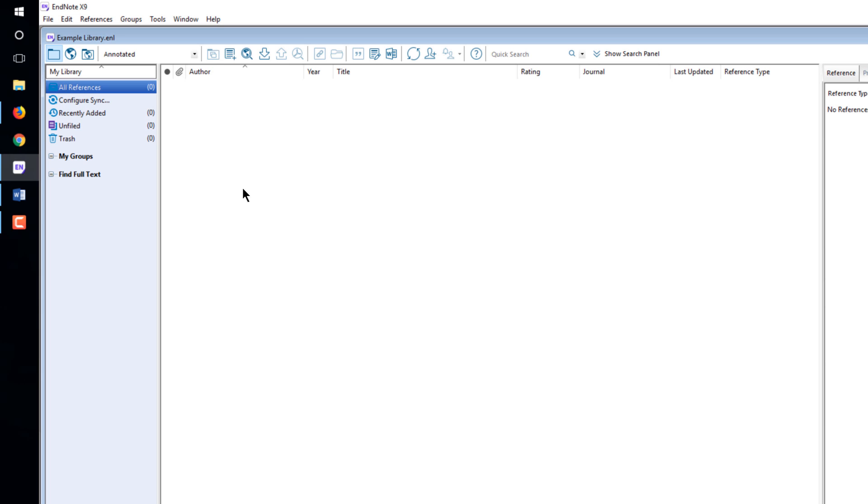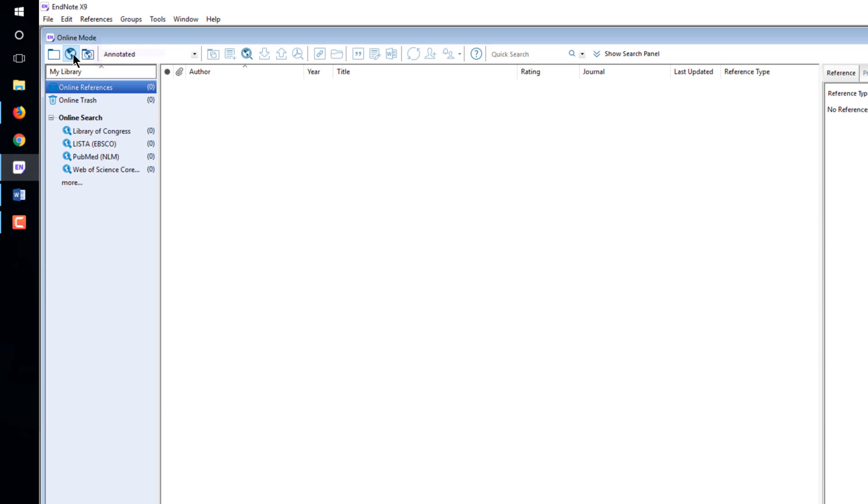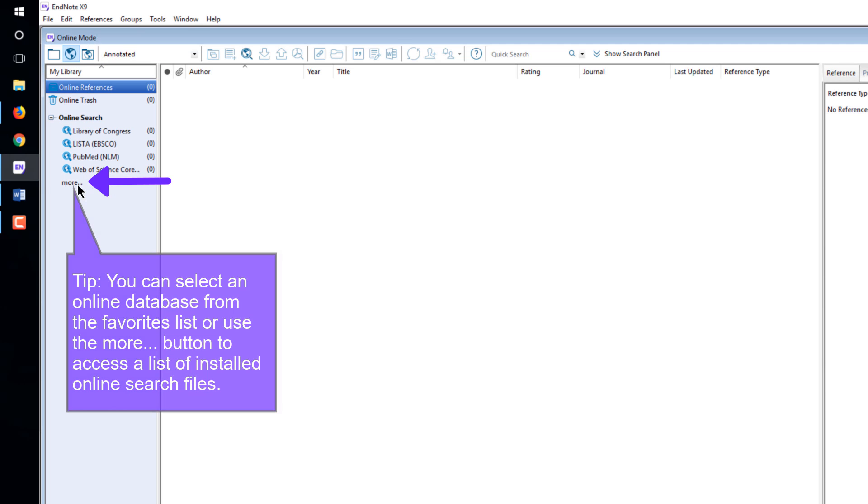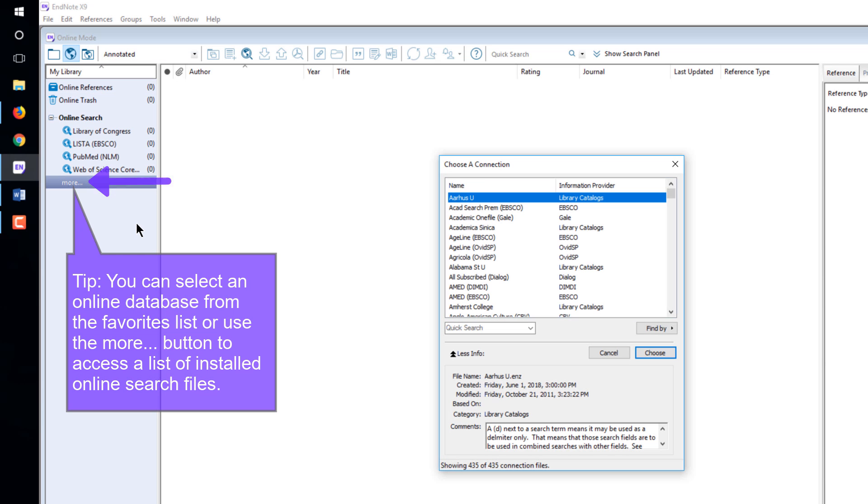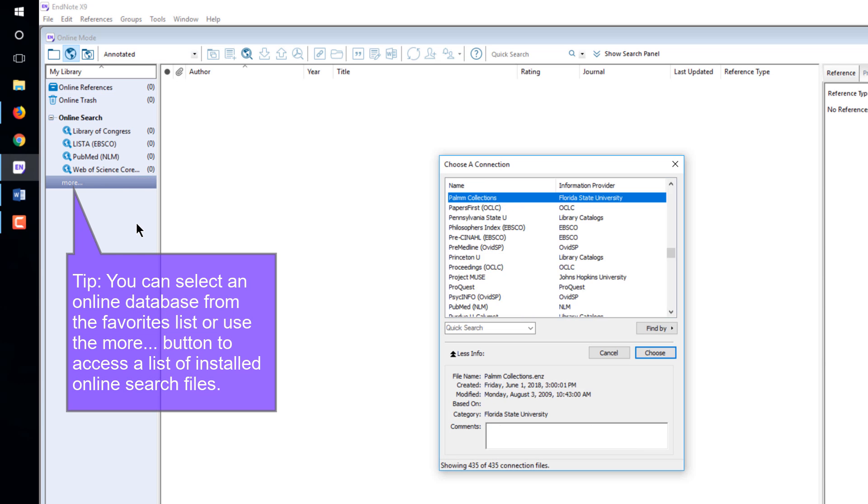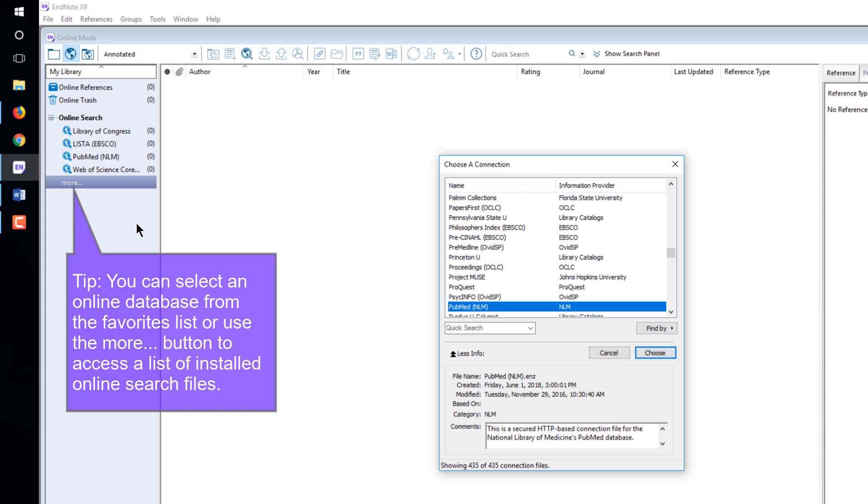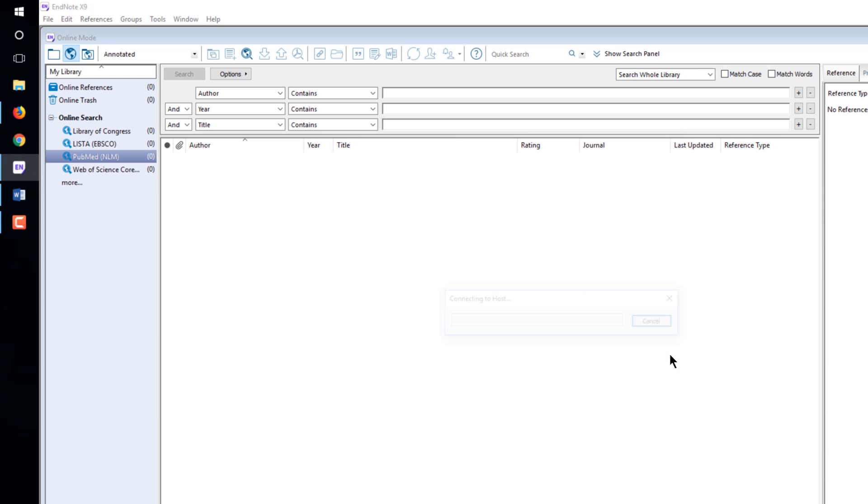The first method of importing is online search. In EndNote, click the Online Search Mode button. Select the online database you want to search. There are thousands more available. These are just the most popular ones.